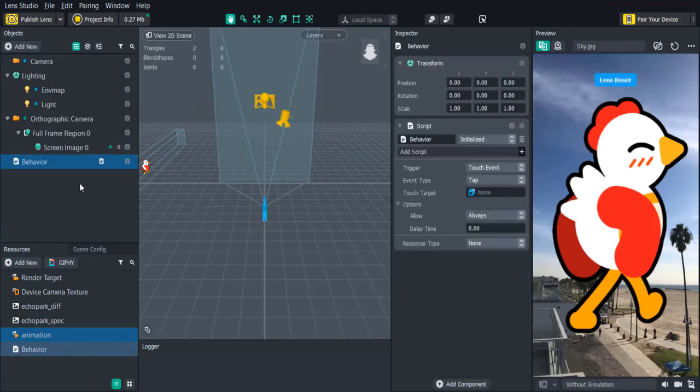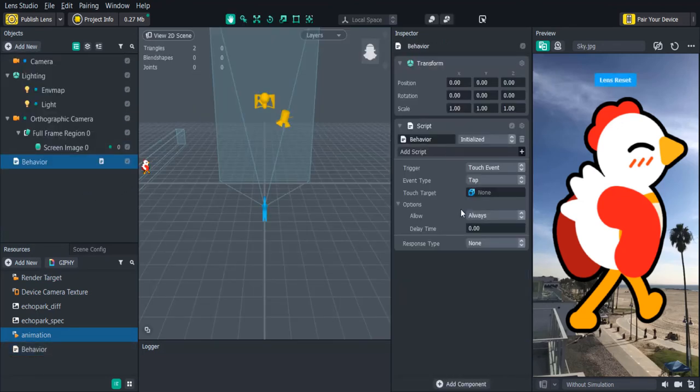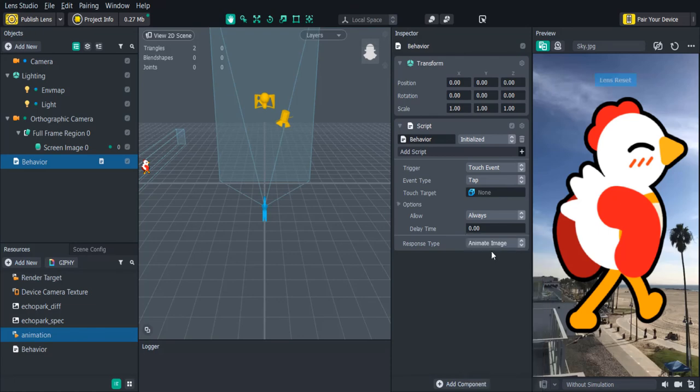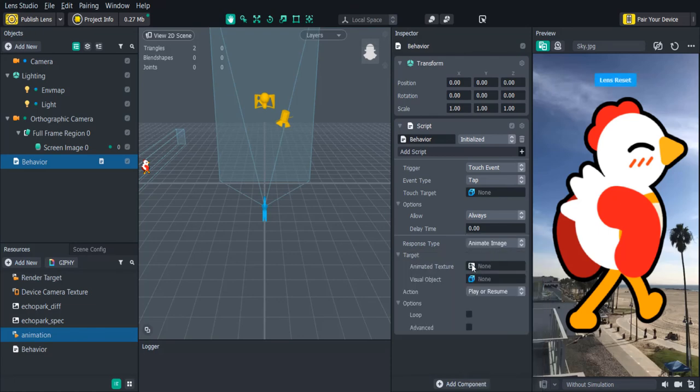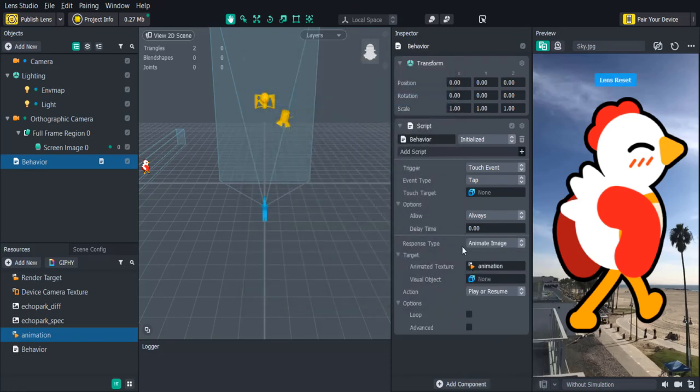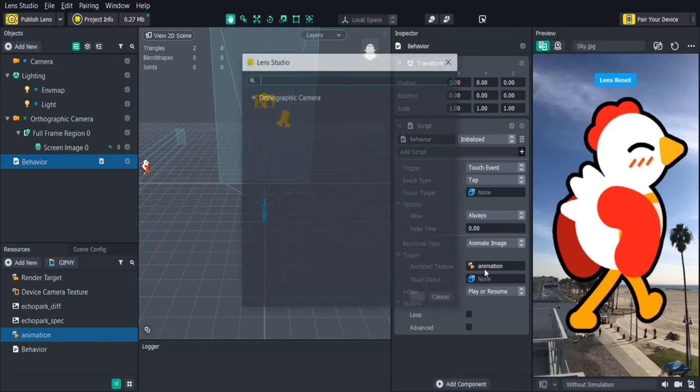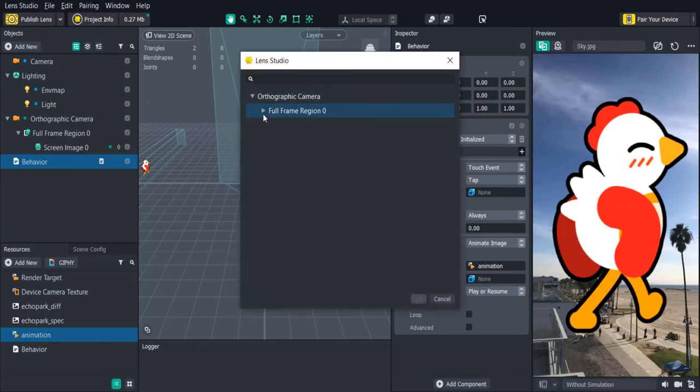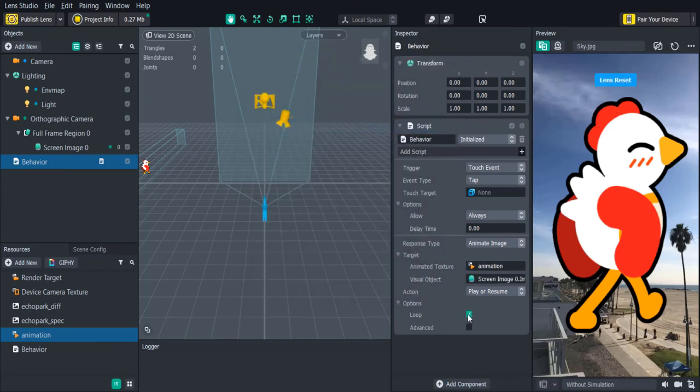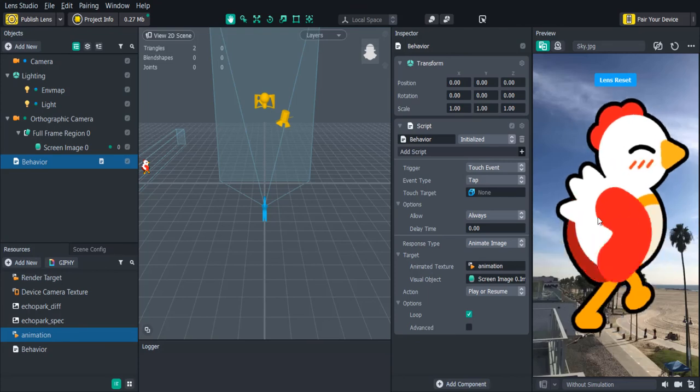We'll keep the trigger as the touch event and set the response type to animate image. Then we can either select the animation texture from the resources panel or select the image object from the scene panel as our target. When we tap the screen the animation starts playing.